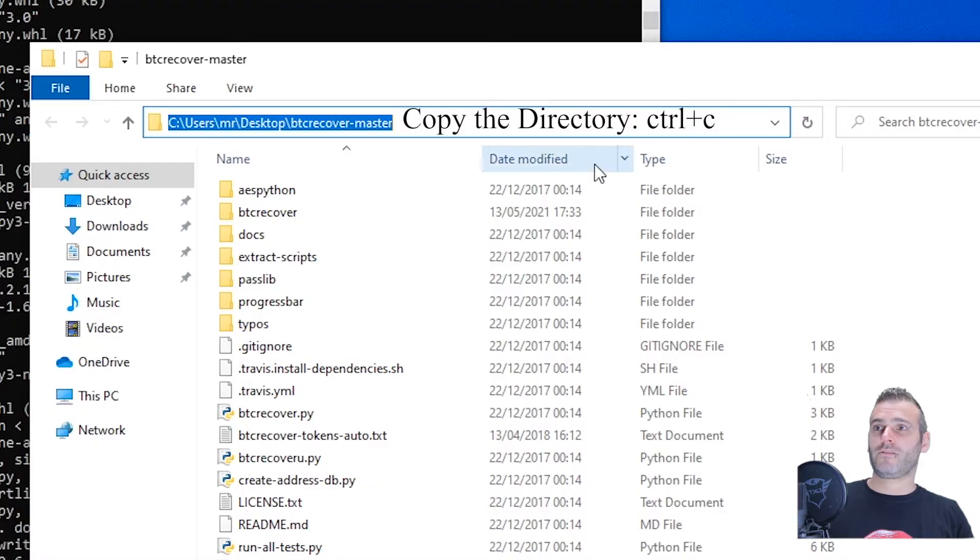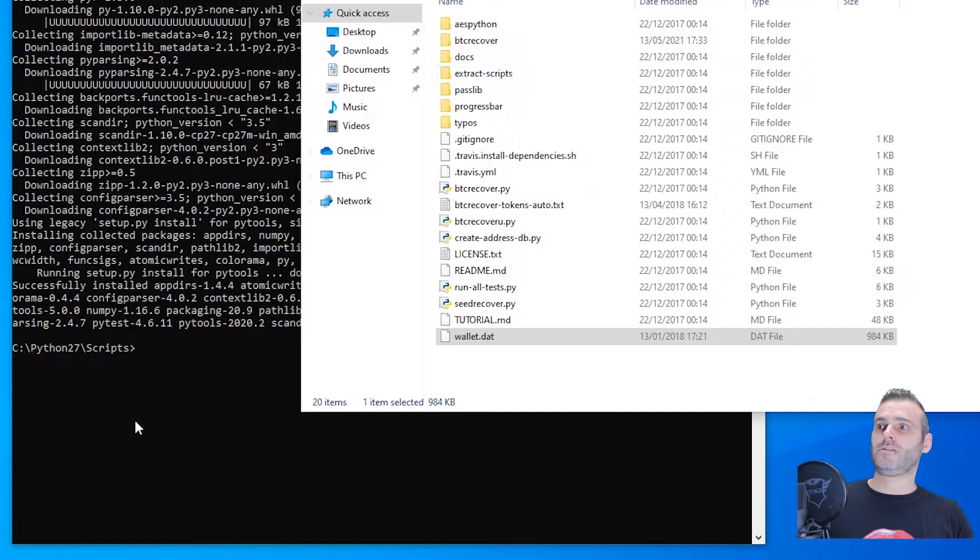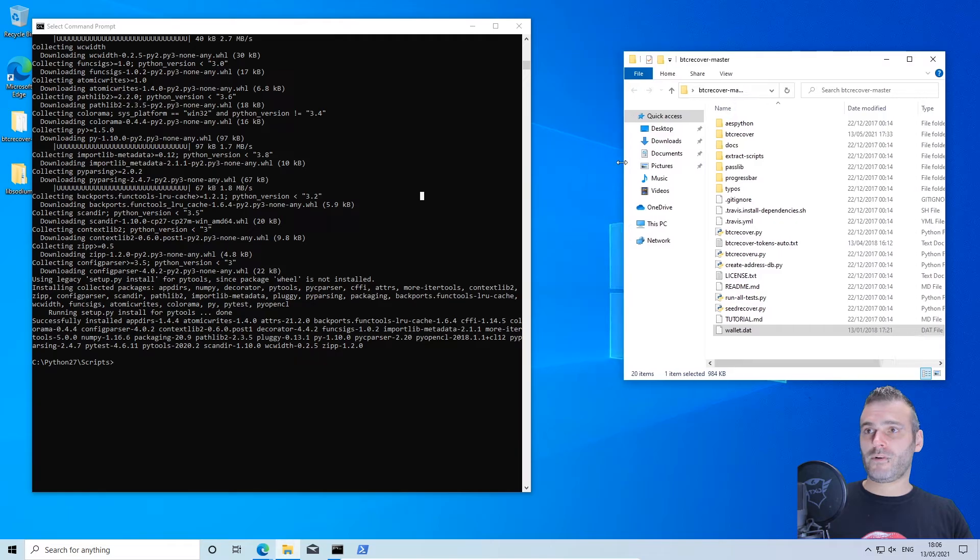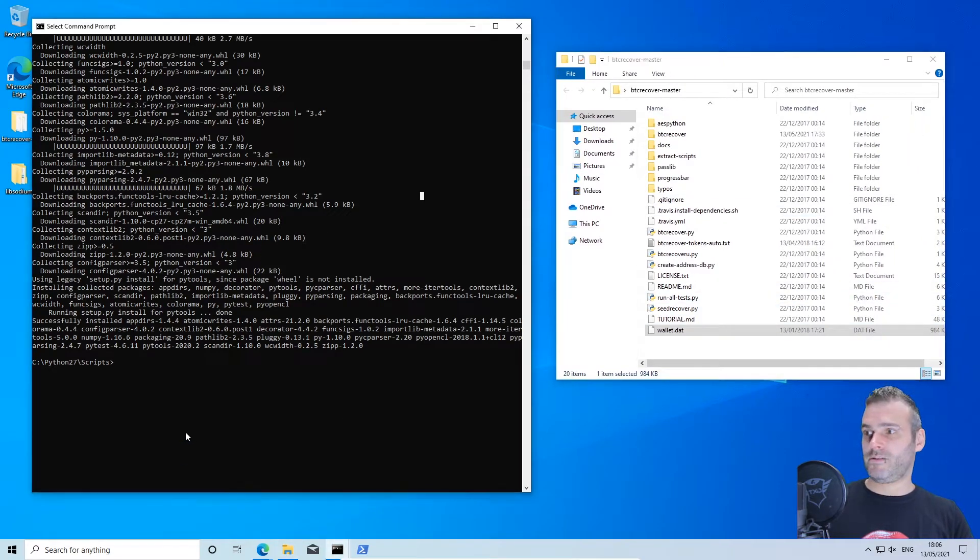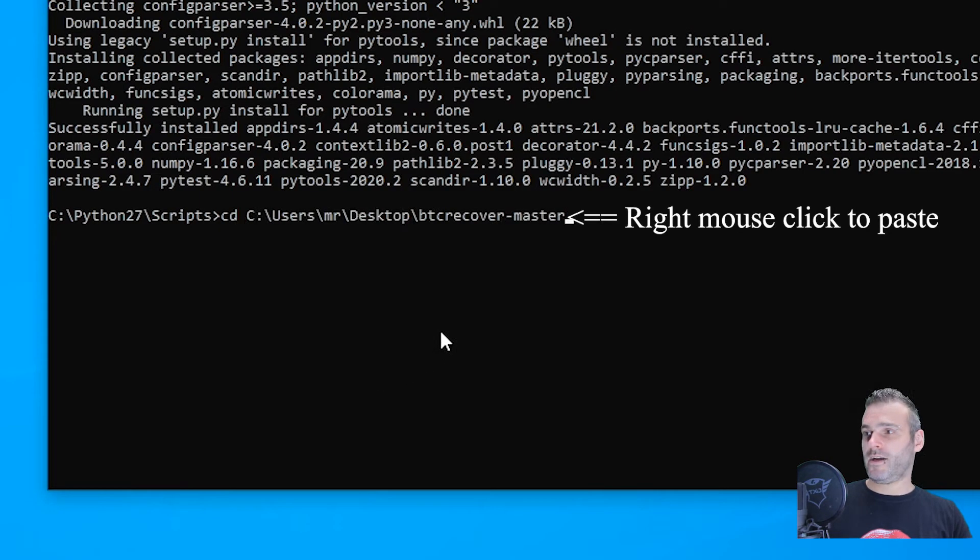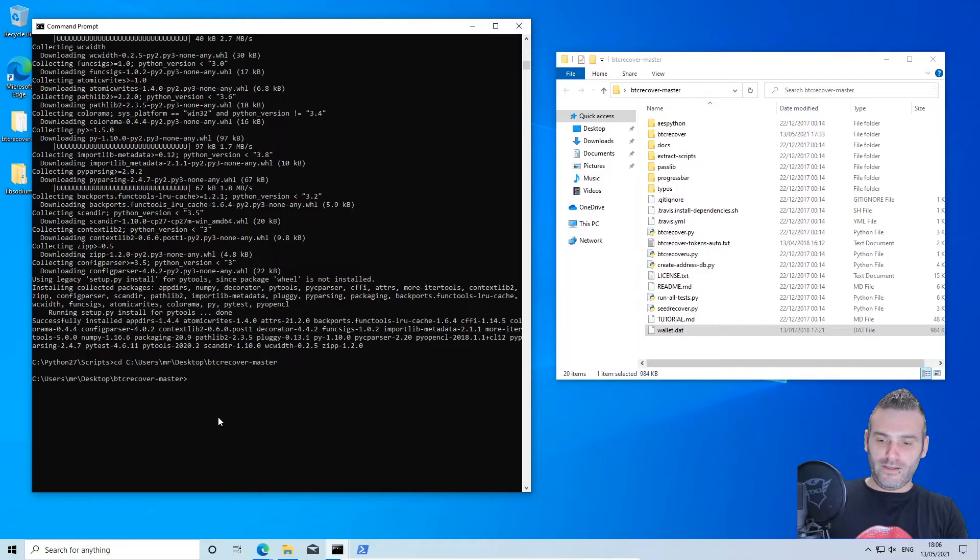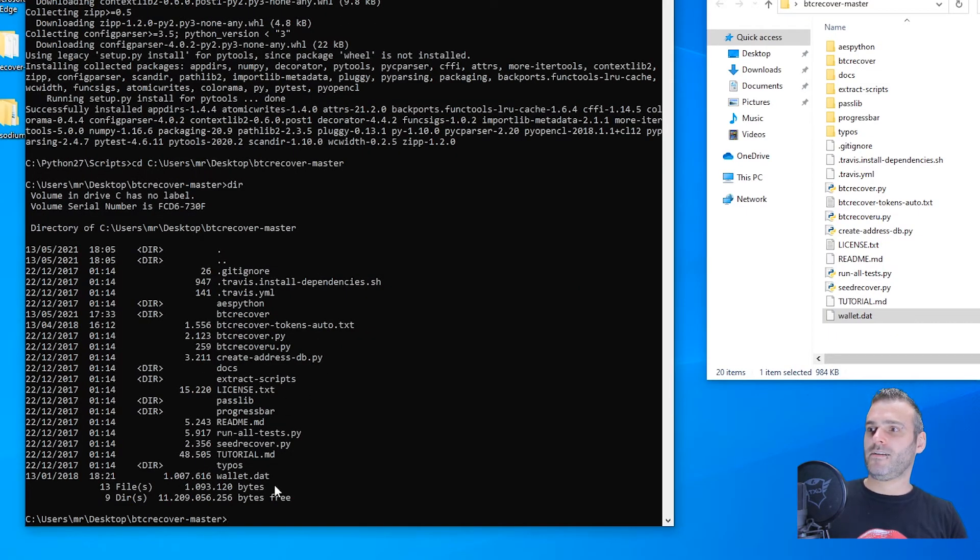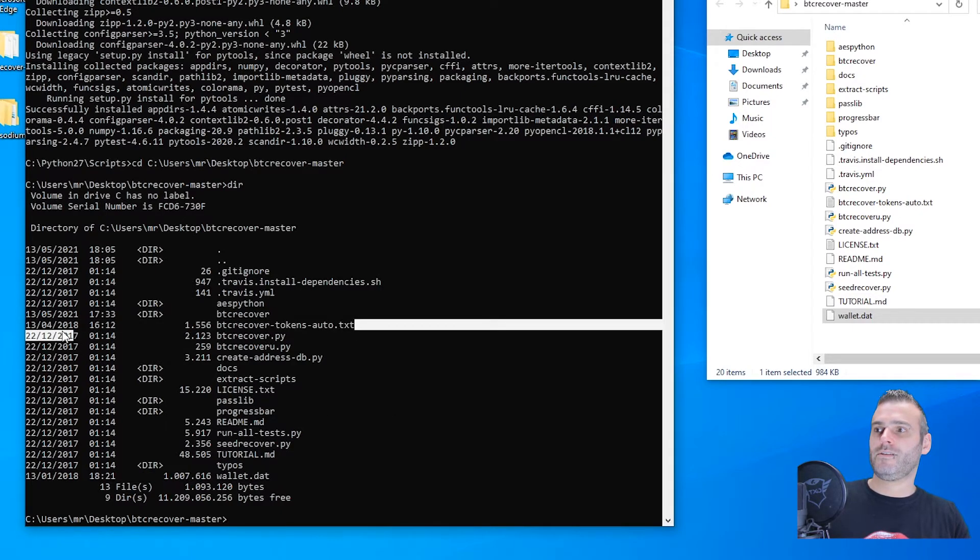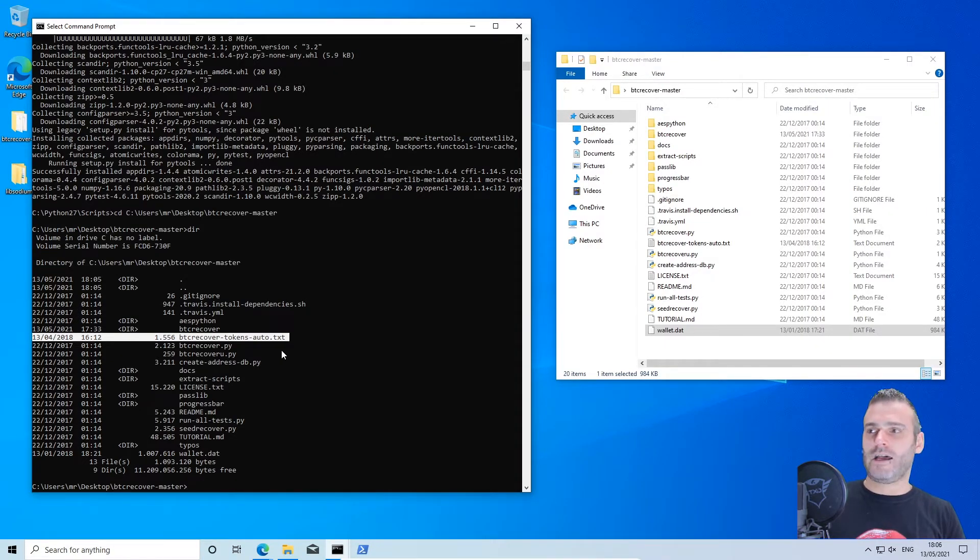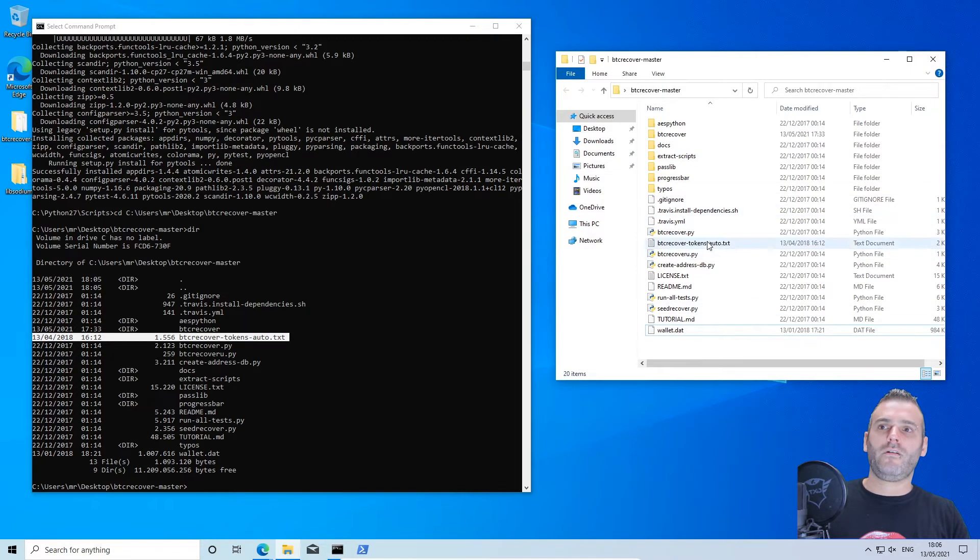So let us try btc recover master on that wallet file. Again, go to a command window. What we're gonna do is get into this directory on our desktop. Write cd space right click enter and type dir to know the directory. Make sure that you have your wallet file in that directory copied to the directory, and in my case I have a btc recovered token dot auto file just to show you that it works. I will get back to that in a different video.